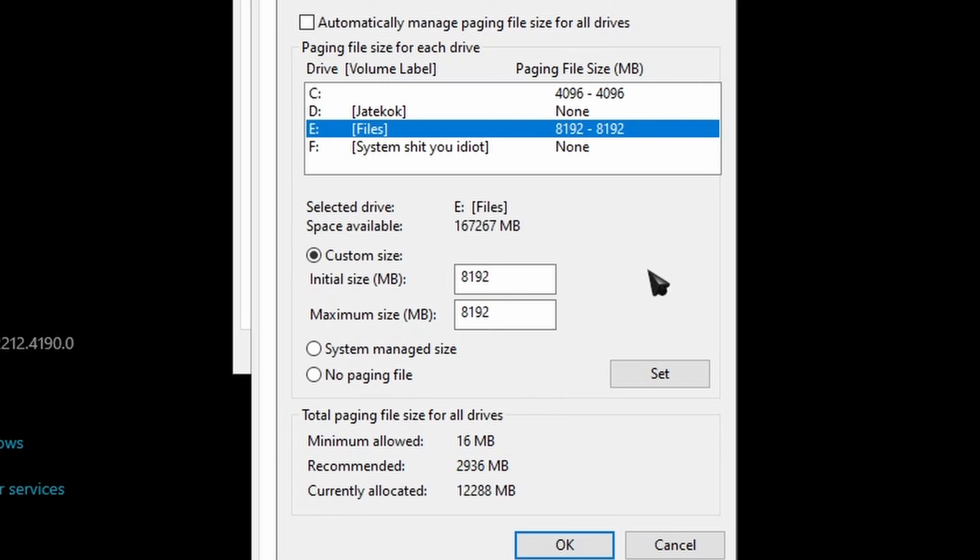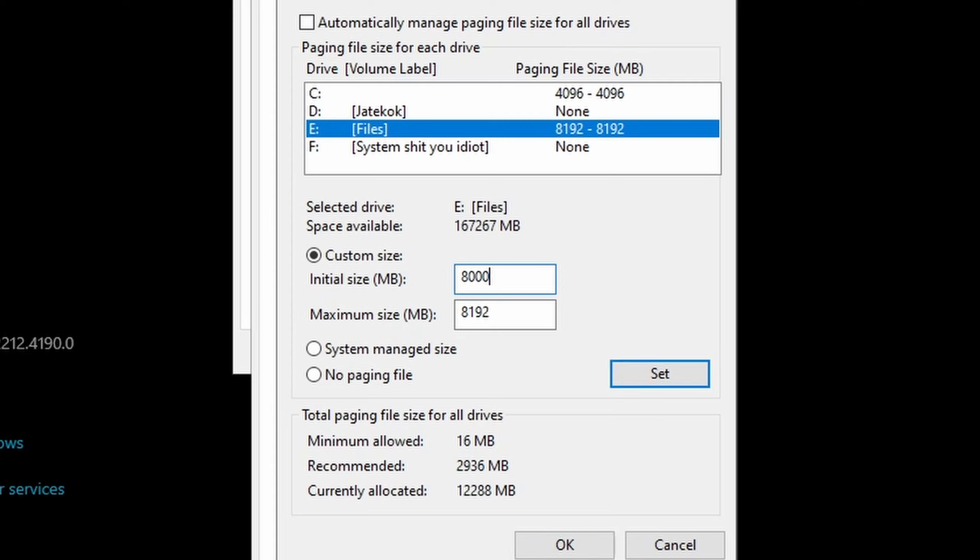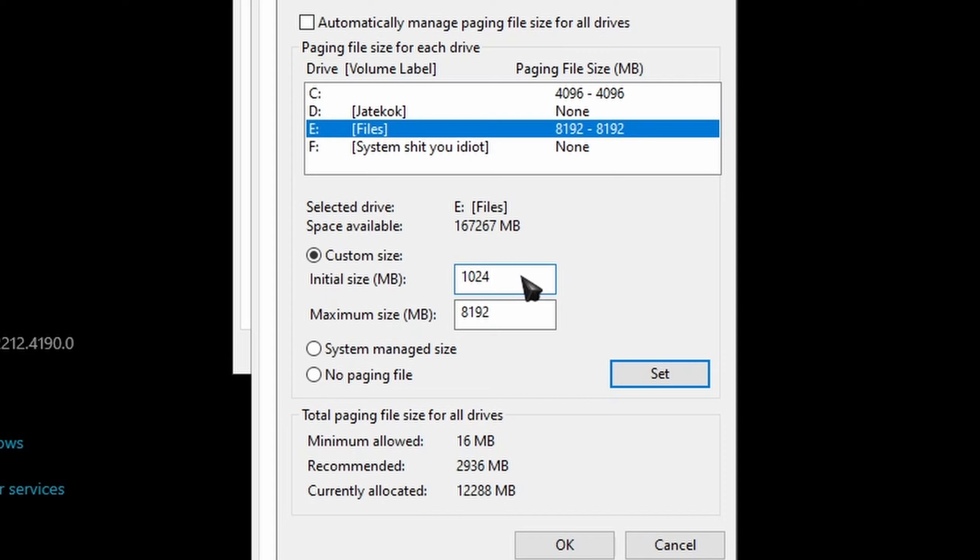And you just have to go to custom size and set how much RAM do you want, I mean virtual RAM. And I recommend that you don't use numbers like these. Try to use 1024 times two or three. If you use the multiplication of this number, then your system is less likely to crash.